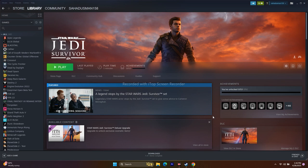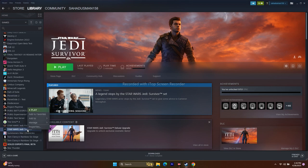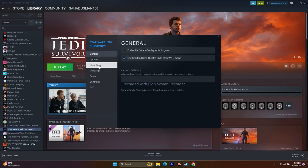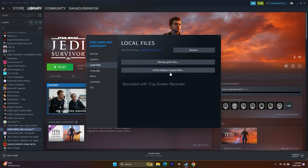The next step is we need to verify the integrity of game files. Go to Steam, select the game, right-click and go to Properties, then go to Local Files. There is an option called 'Verify integrity of game files.' The game is around 129.95 GB so it's going to take a lot of time, so just click on 'Verify integrity of game files.'